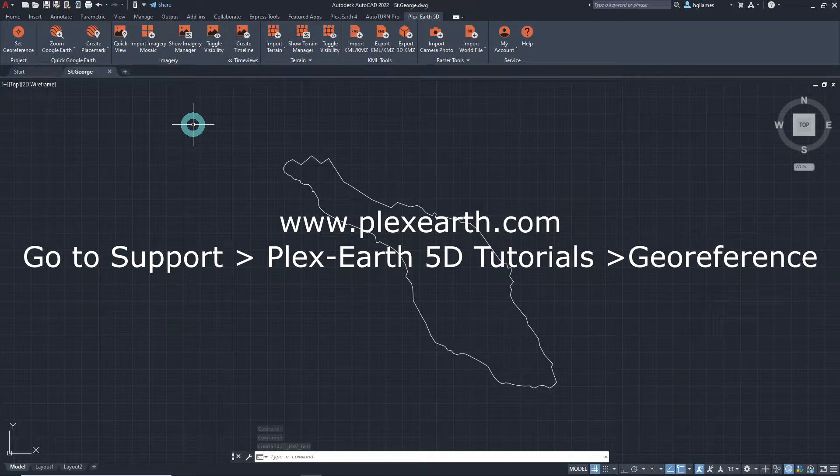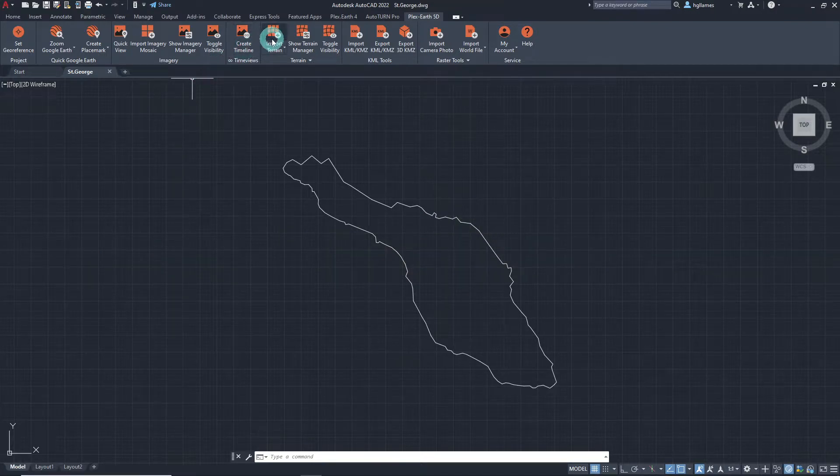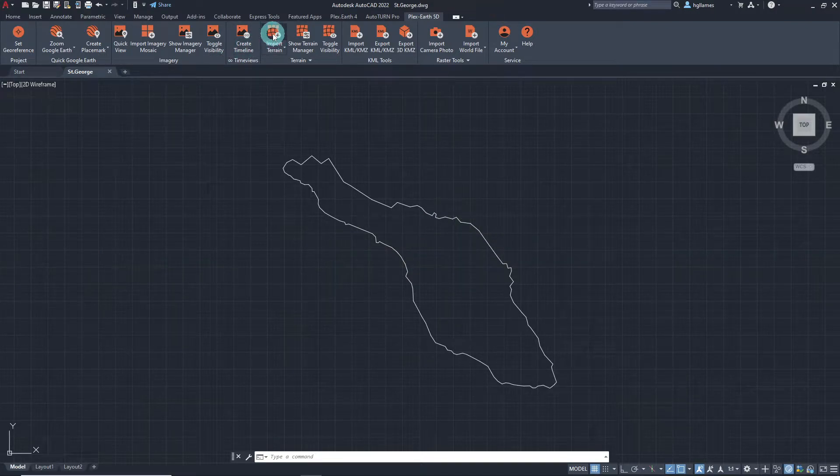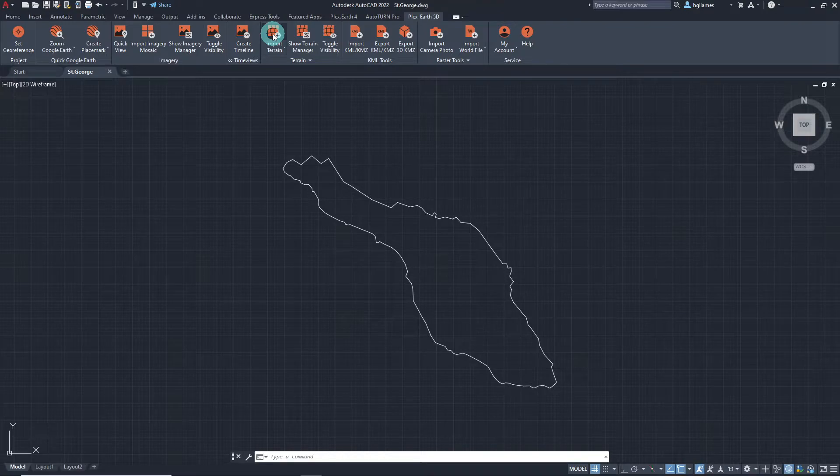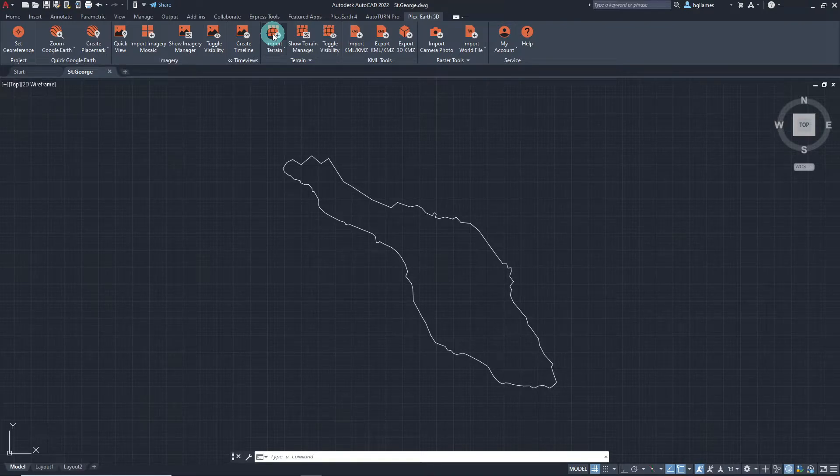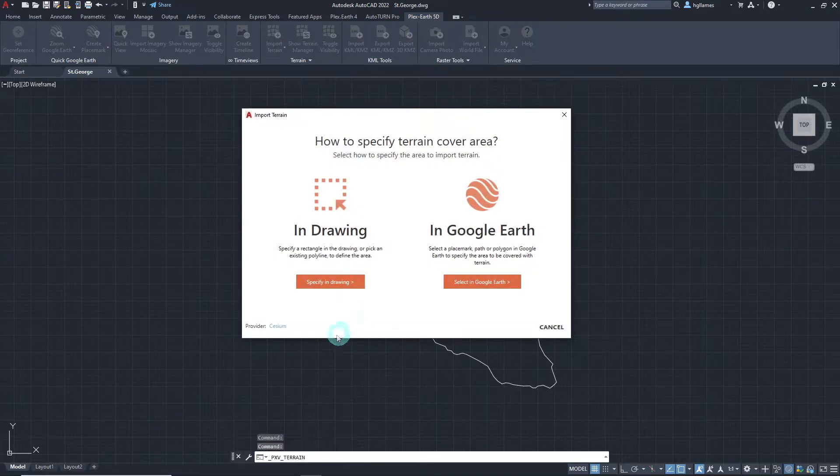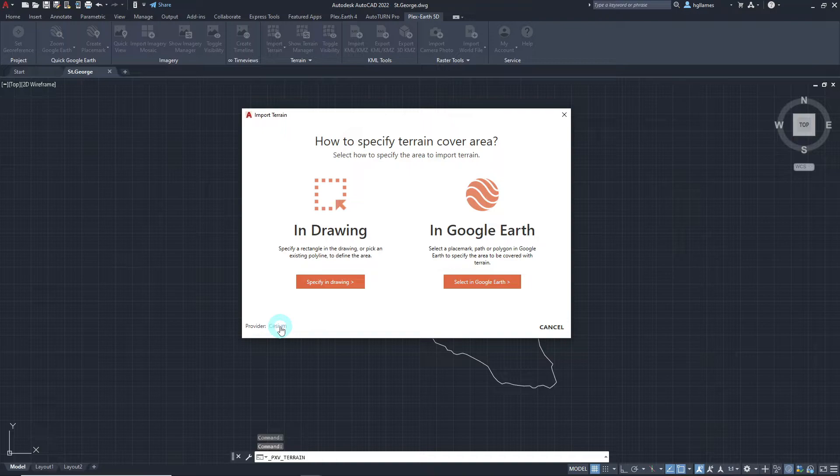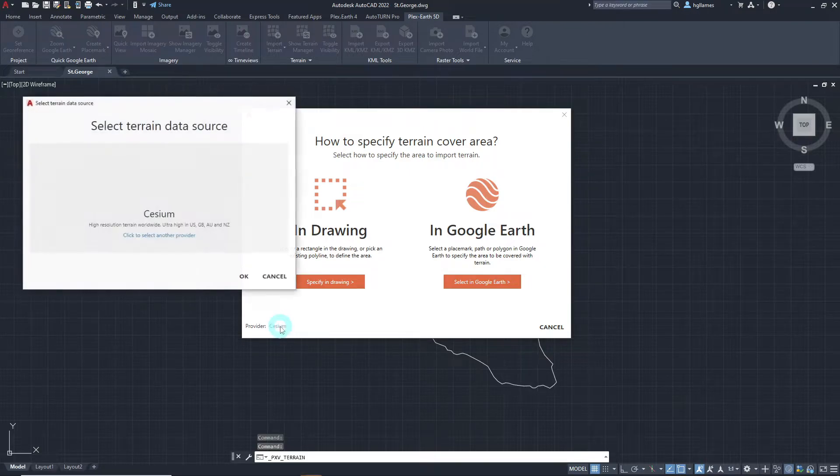Once the georeference is completed, we can move on and simply select the import terrain feature of Plex Earth 5D. Let's select our preferred terrain provider and once done,